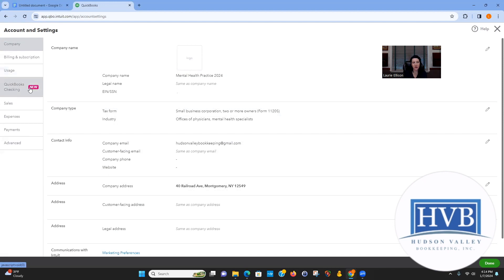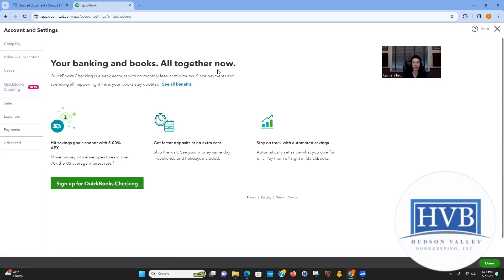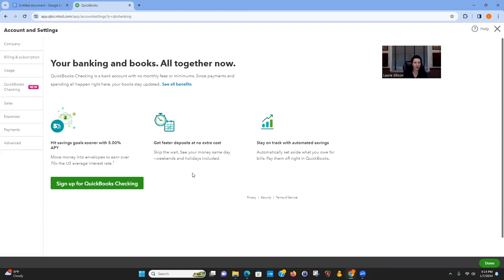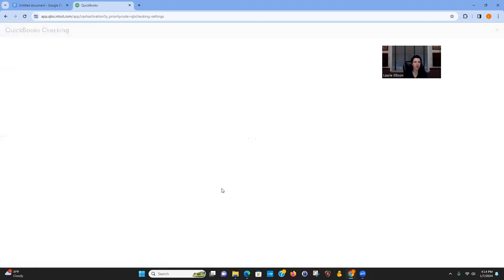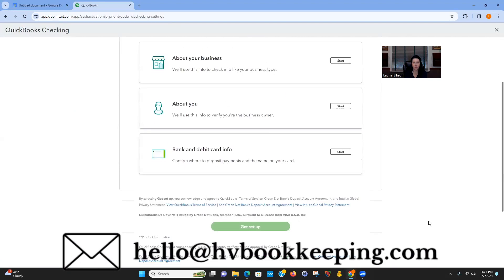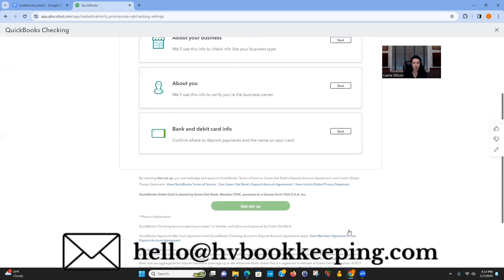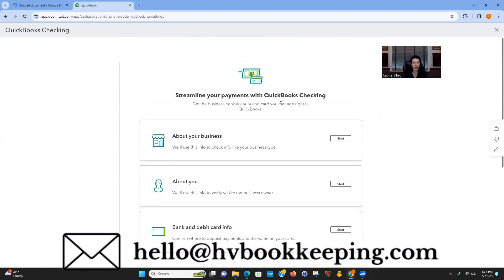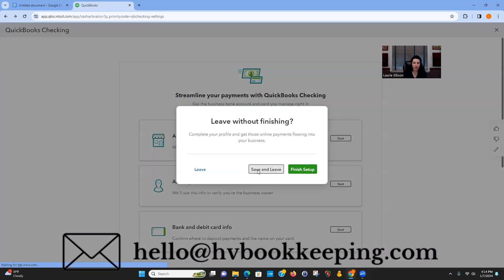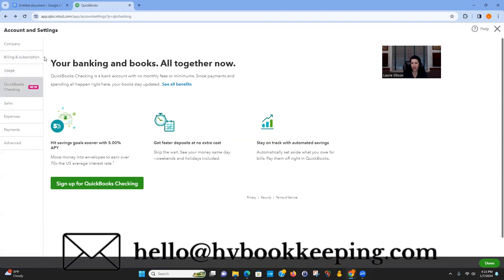Be really careful about the QuickBooks Checking section — this is actually setting up a brand new bank account. If you click Sign Up, you're going to end up with an actual bank account through Green Dot Bank and you'll get a debit card. I was training someone and was poking around in their QuickBooks — she didn't even realize she was having half her sales deposited into that bank account. So be careful what you click.